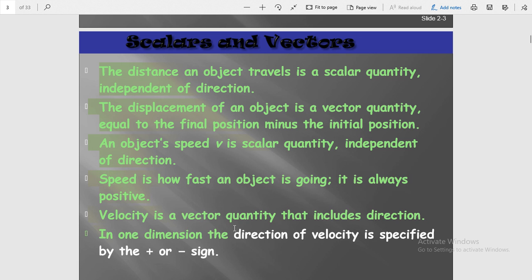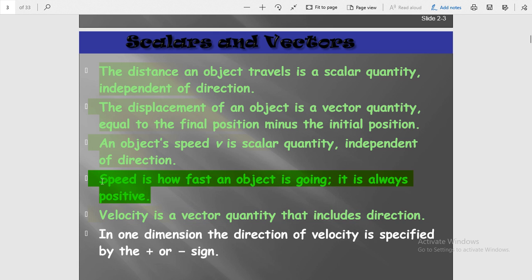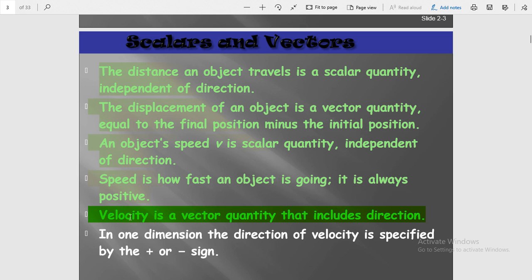Velocity is a vector quantity because it includes direction. Speed is independent of direction. For example, if object A is traveling at 5 metres per second, that is speed. But if object A is traveling at 5 metres per second along a fixed direction, that is velocity.